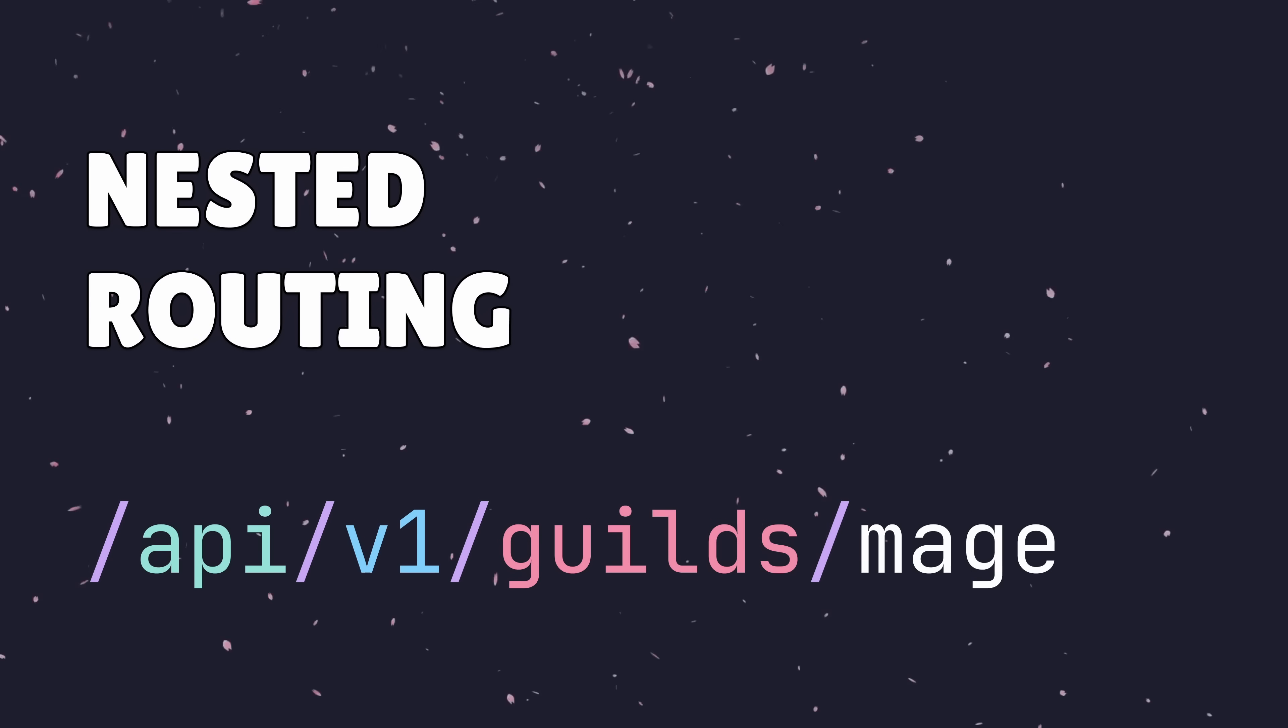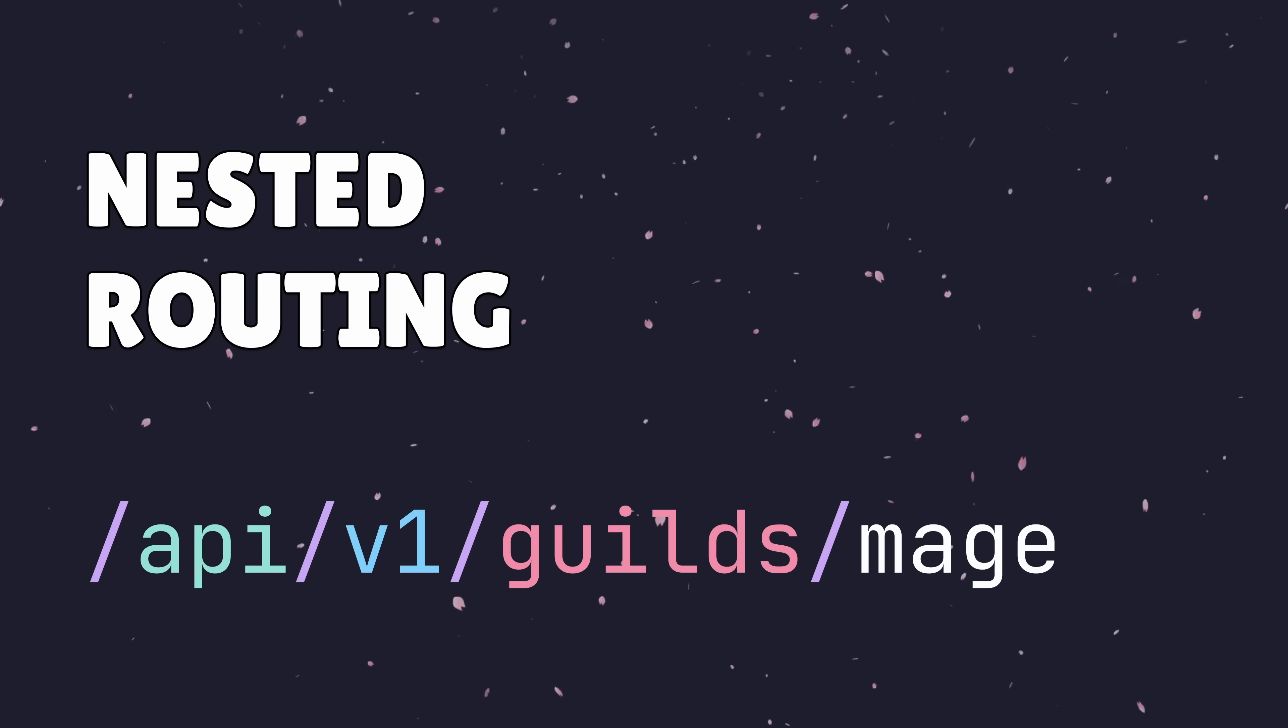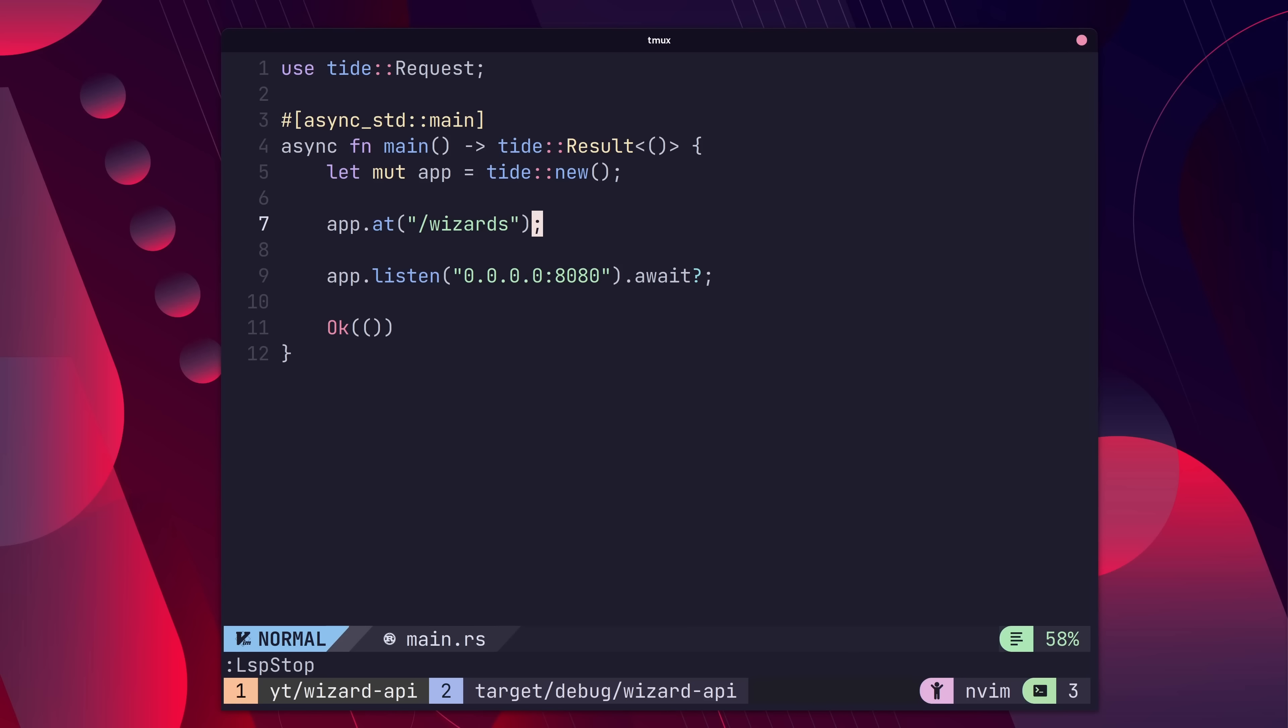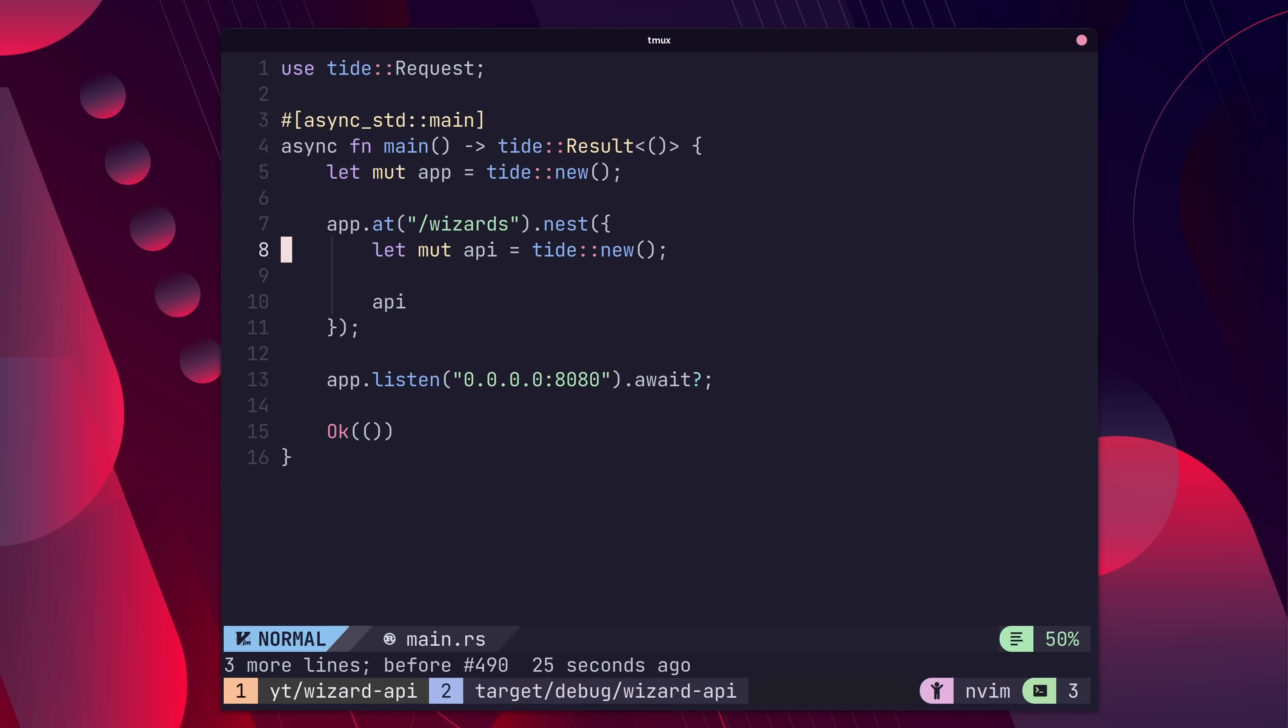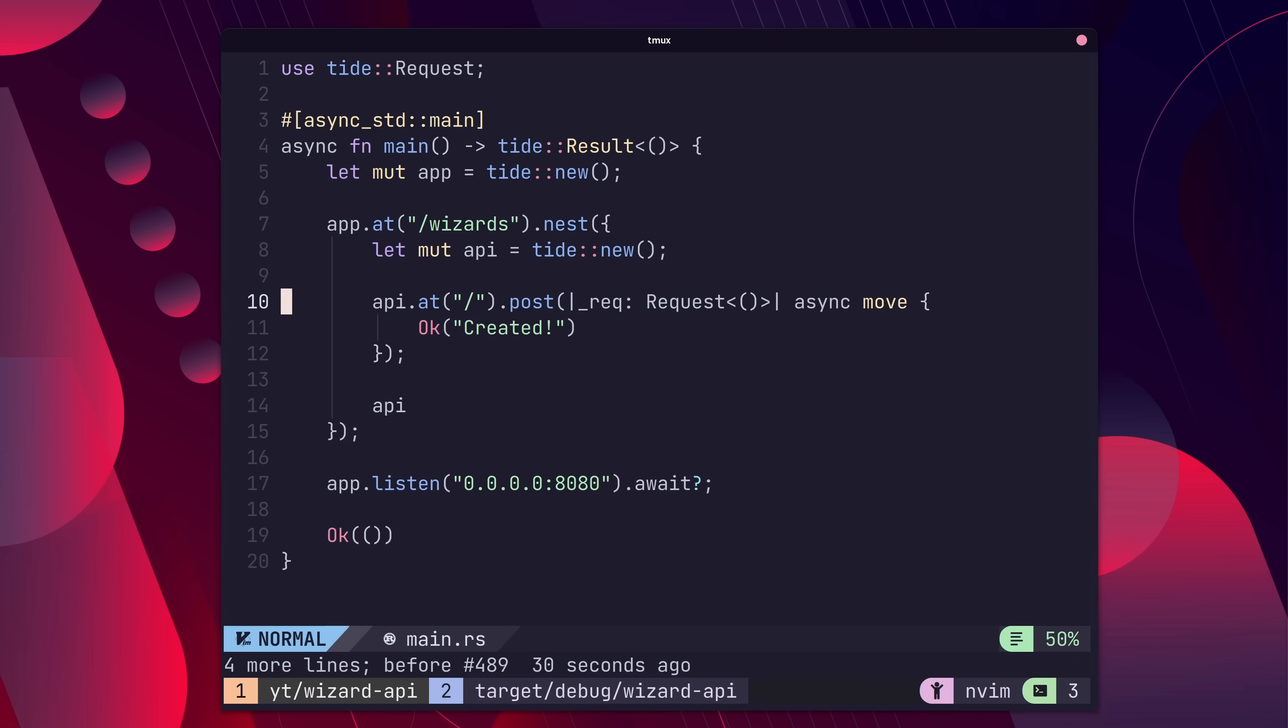As your web application grows, having all of your routes at the top level can be overwhelming. Fortunately, Tide provides nested routing by using the nest method on a route.